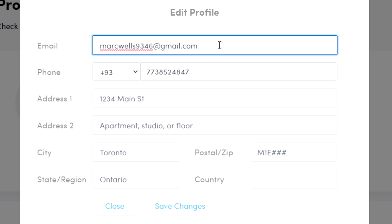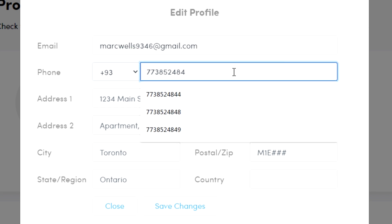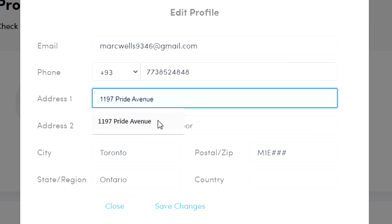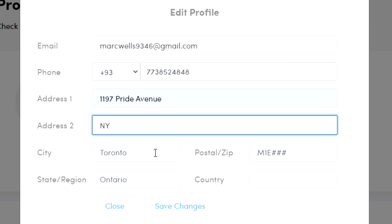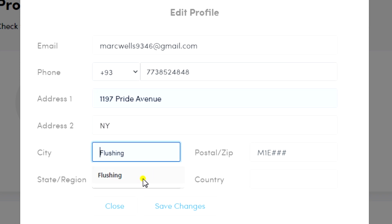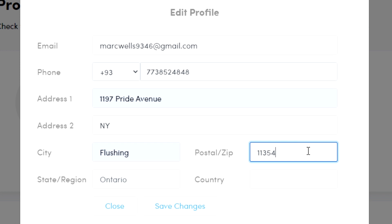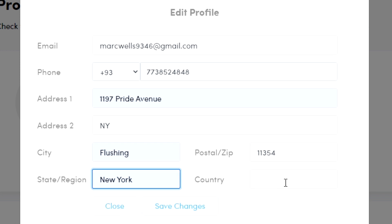Here you can change your email address if you want. You can change your phone number, add your address, city, zip code, state, and country.